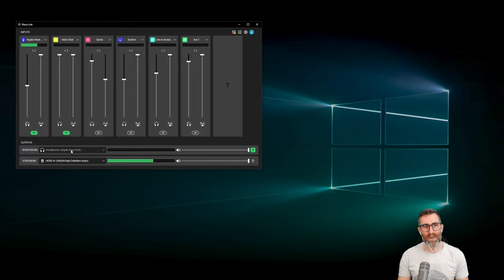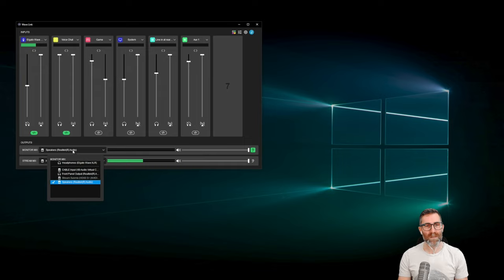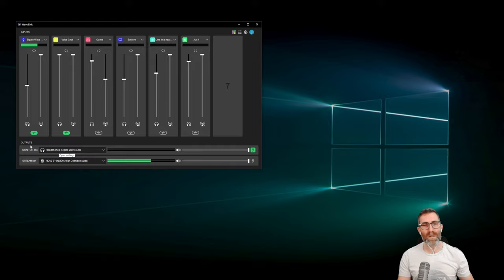Whatever device I'm listening to at the time, that's the device I'll select for the monitor mix — it could be speakers, front panel output, whatever. I'm going to leave it as these headphones; it's the built-in headphones on my Wave XLR. If you have a wireless headset, you'd select that here as Wavelink's output. Whenever you click this little ear icon, you can temporarily monitor the stream mix to hear what your audience is going to hear — but then you'd flip back to the monitor mix.